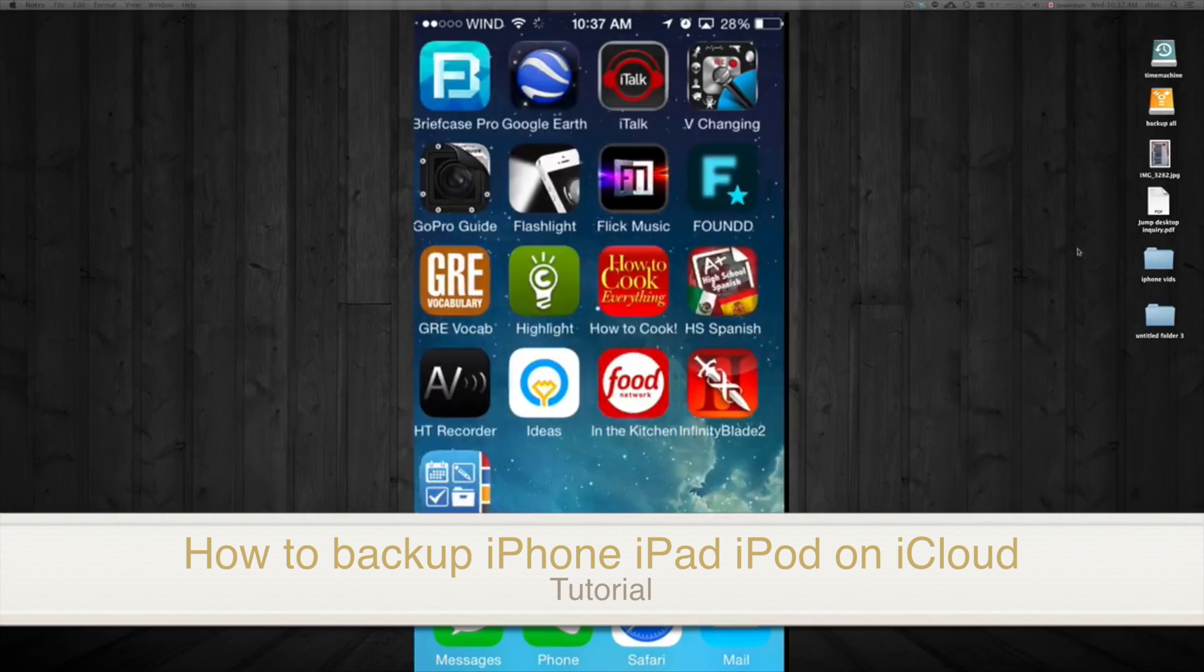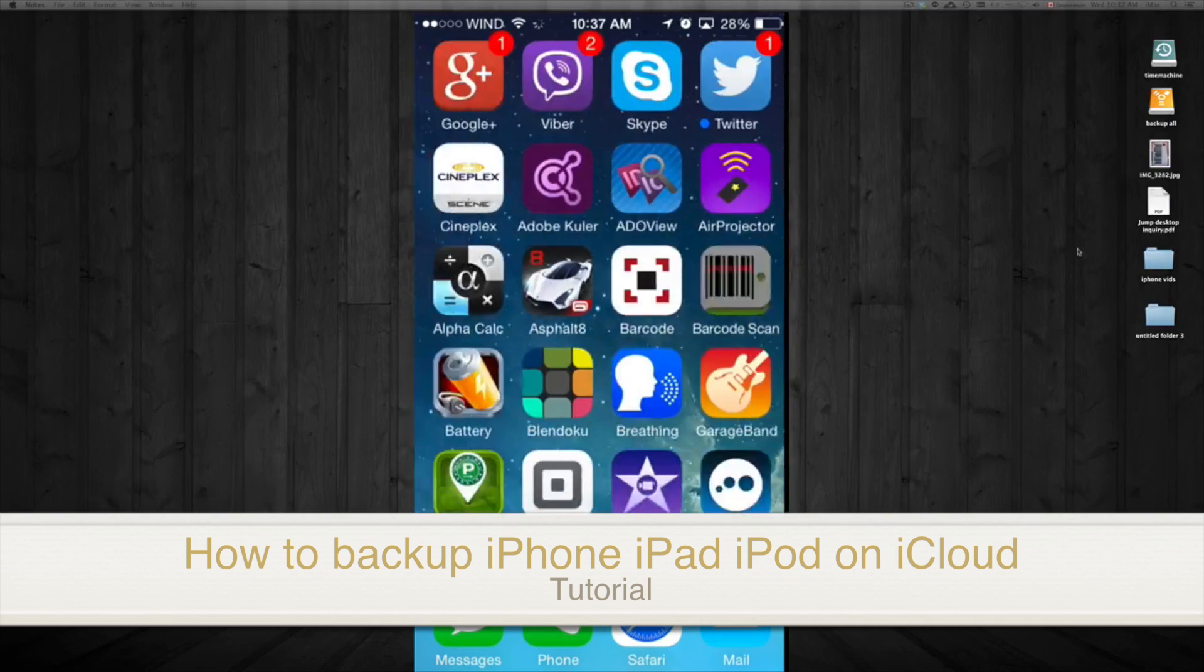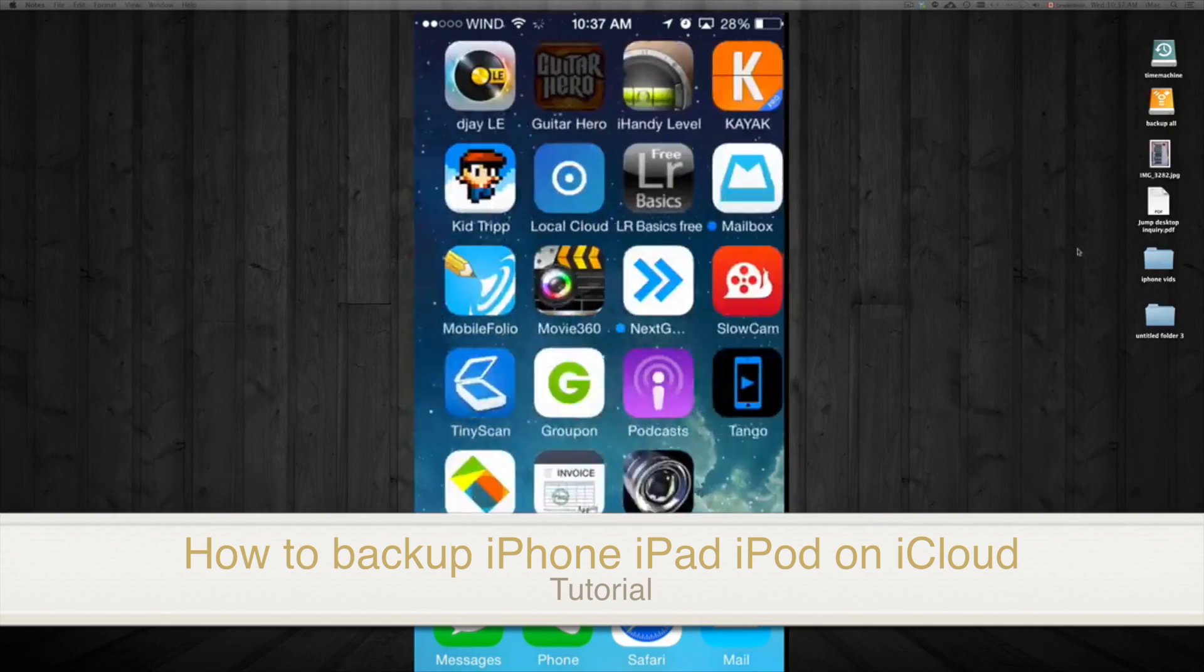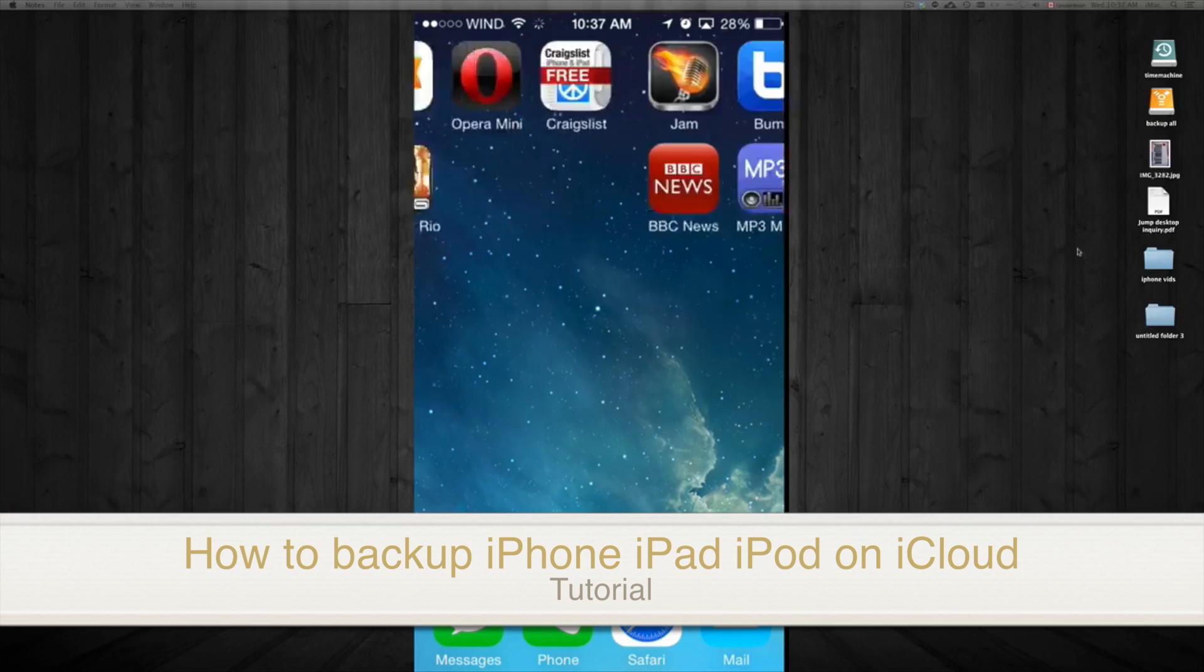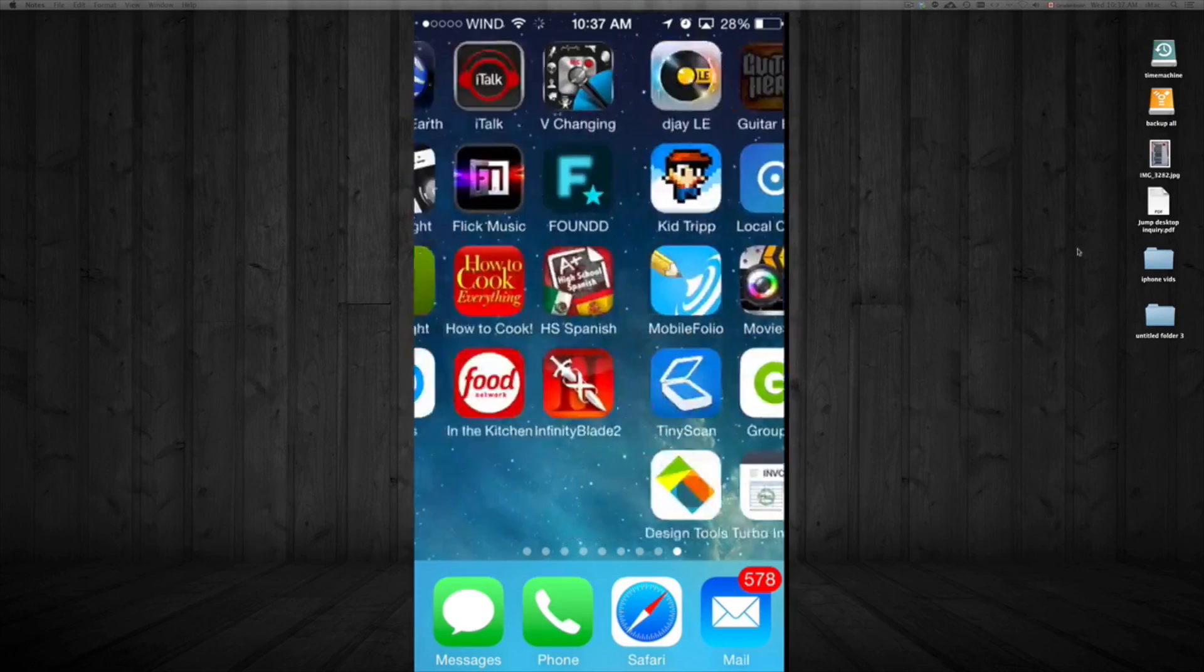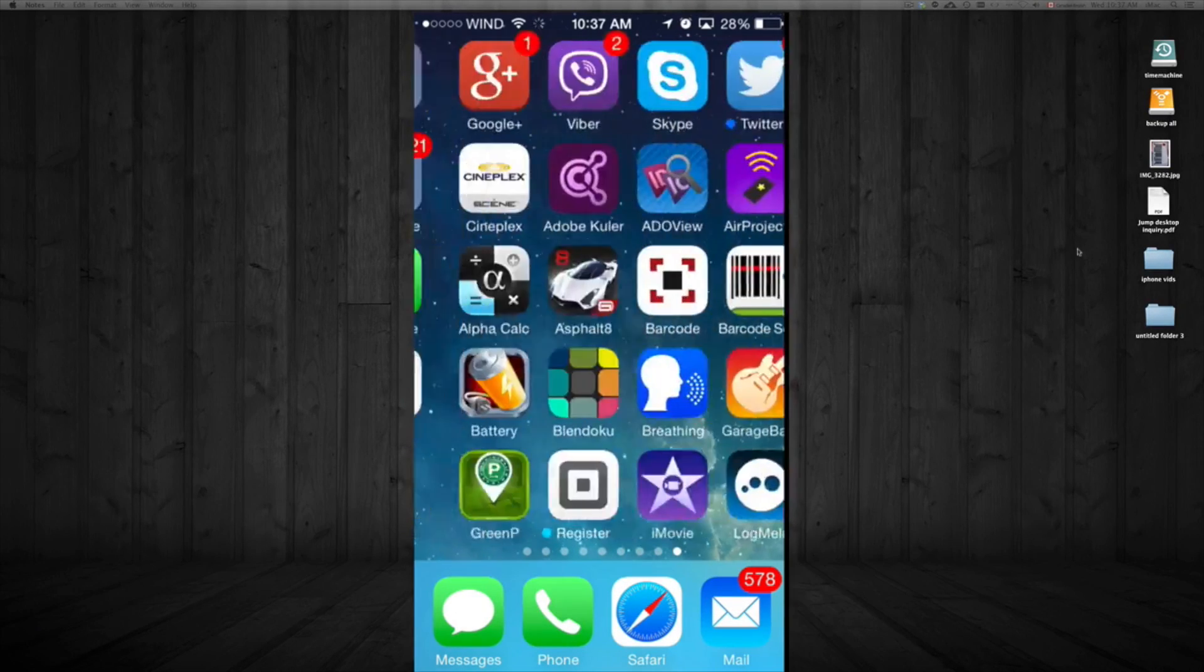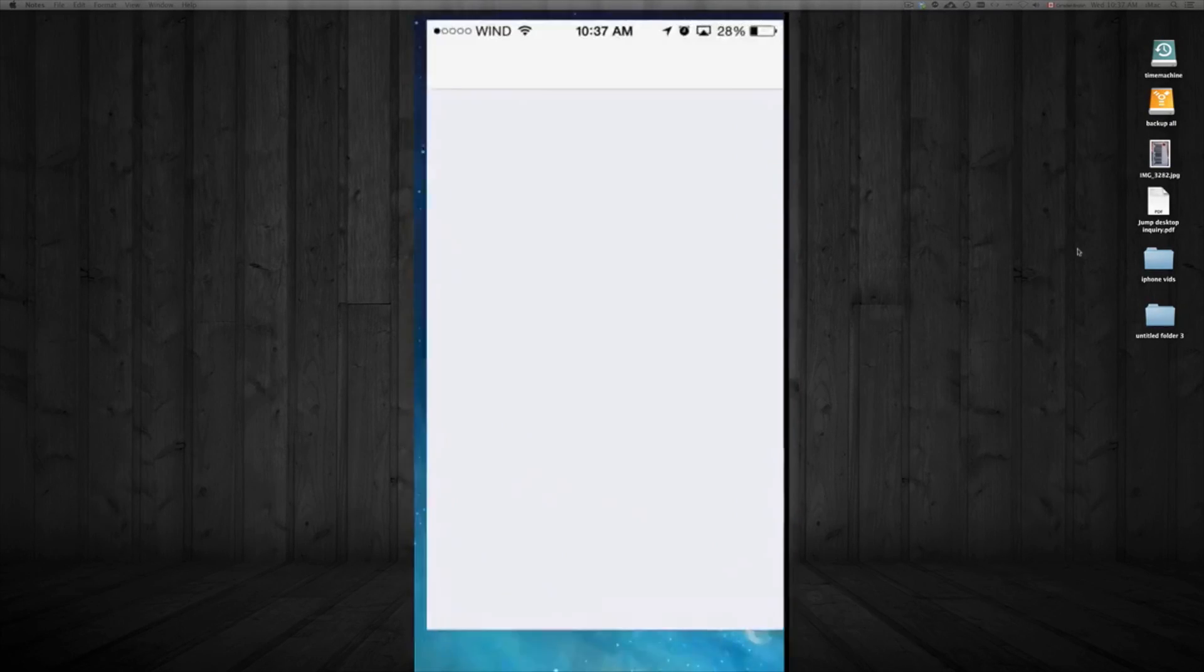Hey guys, in this tutorial I'm going to show you how to back up all your apps and contacts to your iCloud. First of all, you need an iCloud account, which you can create with just an email.